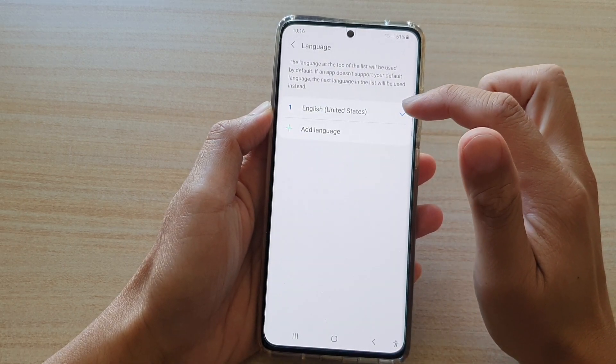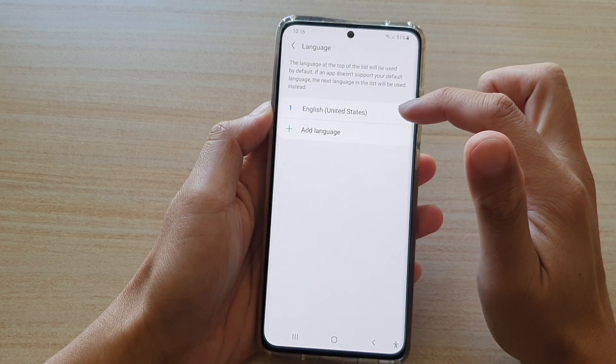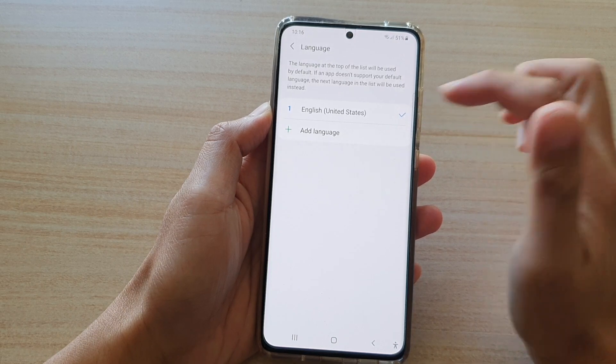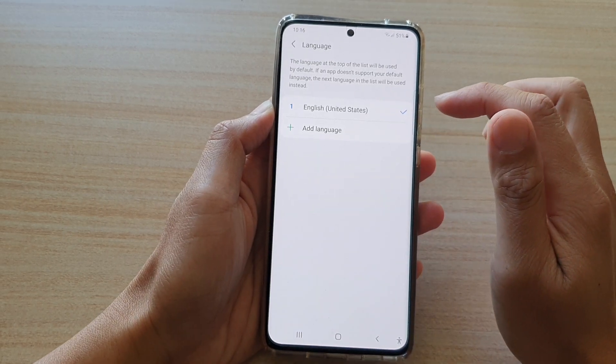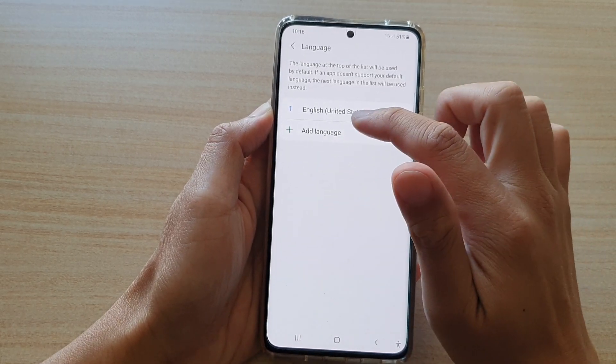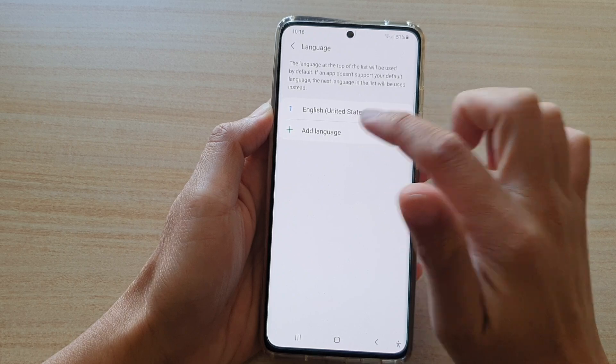Now at the moment you can see I've got English set as the default language. In order to change to a different language, I need to tap on Add Language.